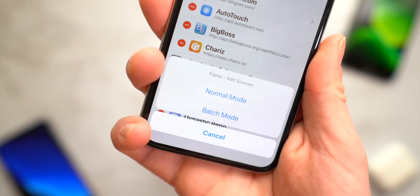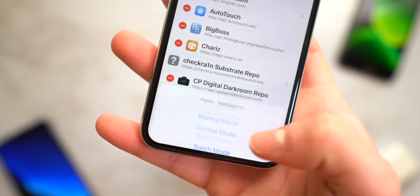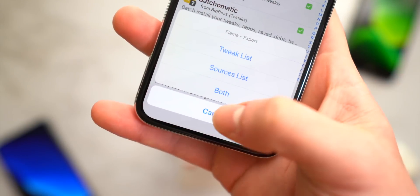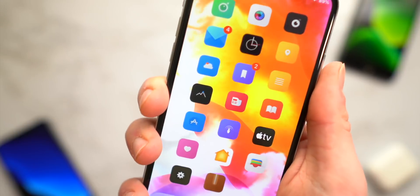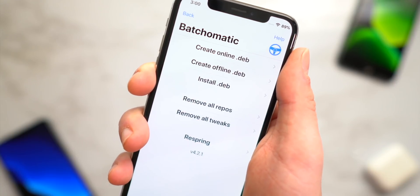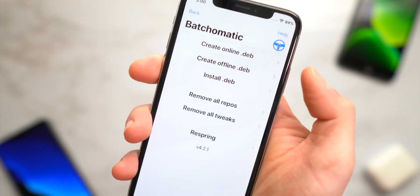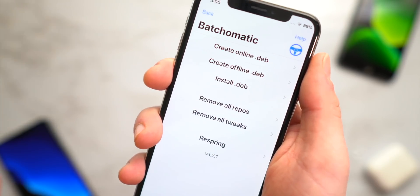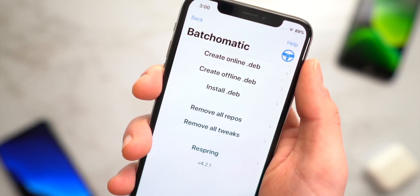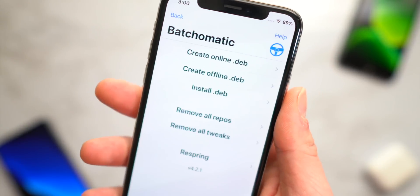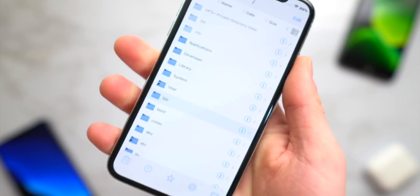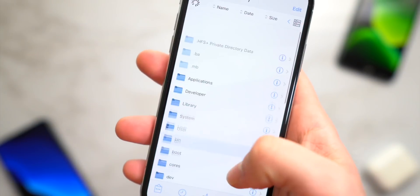At the start of this video I showed you Flame to quickly install a bunch of sources via batch mode. You can also export sources at that little button, as well as tweak lists, and send an email to yourself to share or back up your list. Another way to share your setup with friends is with Batchomatic — you can create a .deb, send it over to friends or to another phone you've yet to set up, and it will copy all of the sources as well as the tweaks to your new phone in one fell swoop.